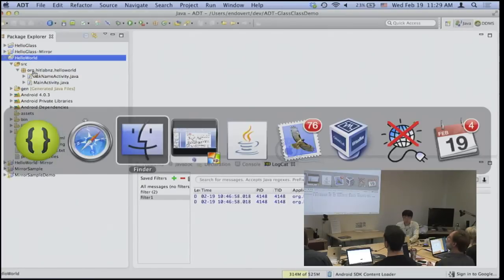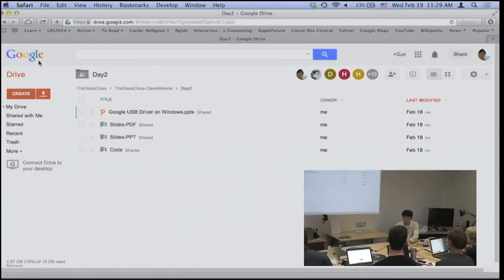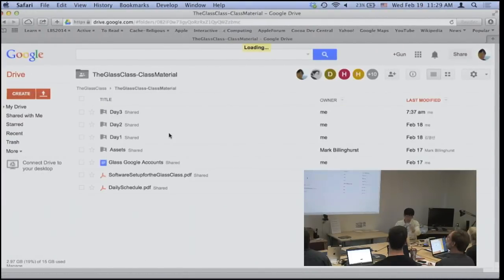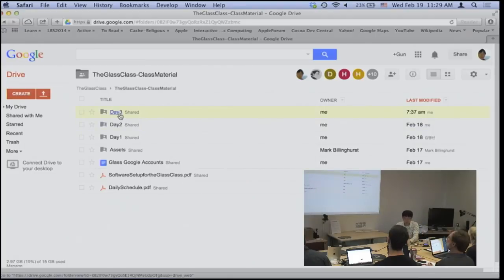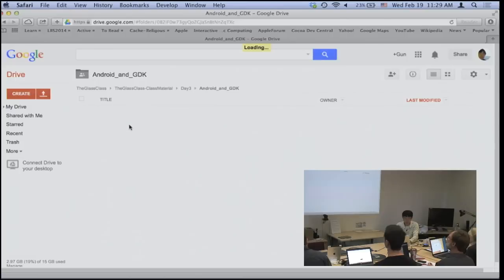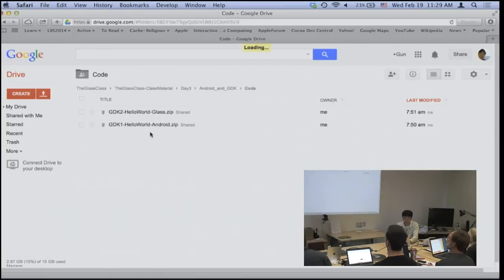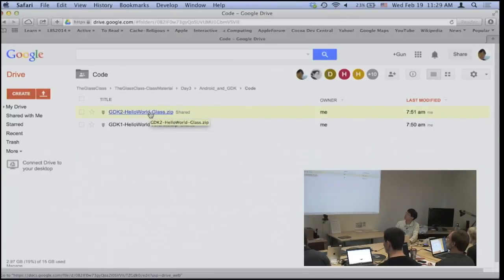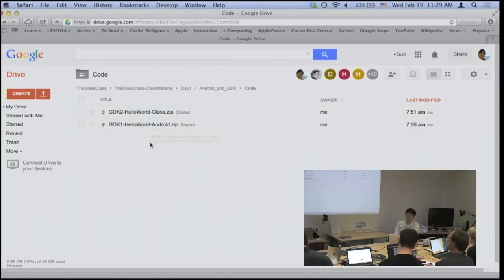So again, this project is GDK1 on the left, and this is the Android GDK code. I'm starting from this GDK1 sample, so if you'd like to, you can open this up. We'll be doing some steps on how to make this one turn into this one, which is simply doing the same thing but in a Google Glass way.